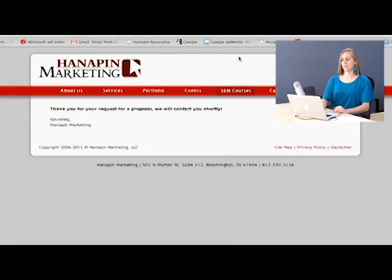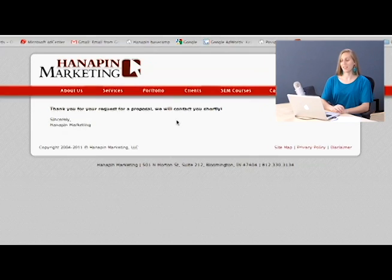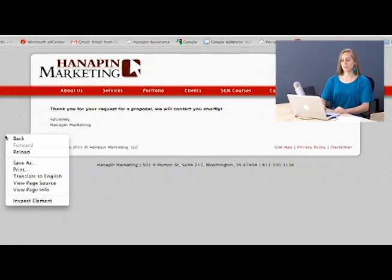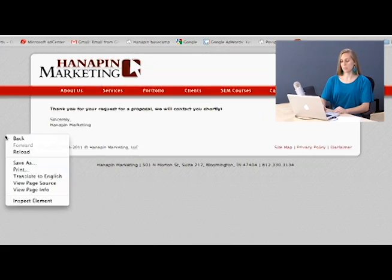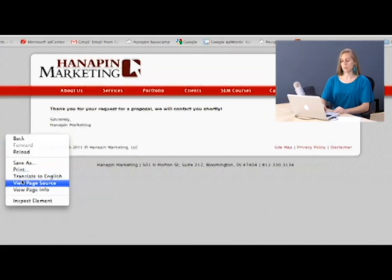Let's say that I've already uploaded my conversion tracking as this page already has. One way to check would be to view the page source. So I'm going to double click on the page and scroll down to view page source.